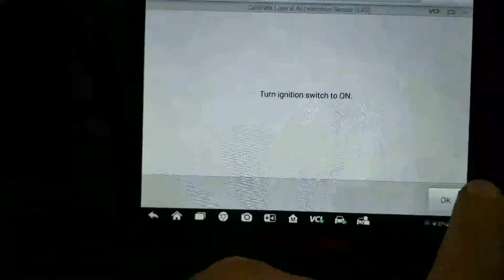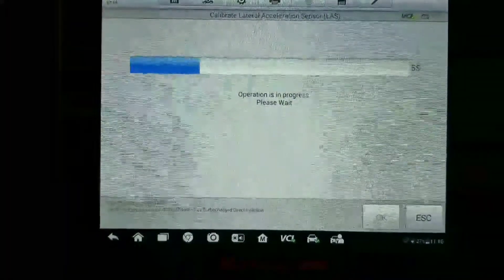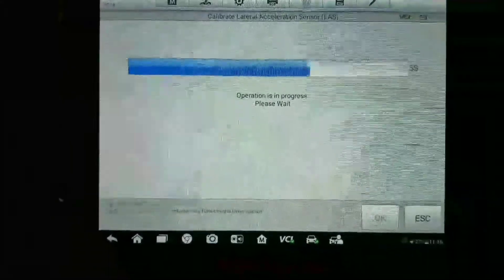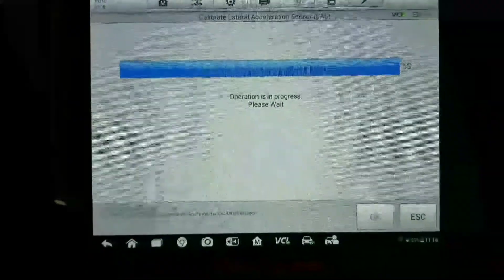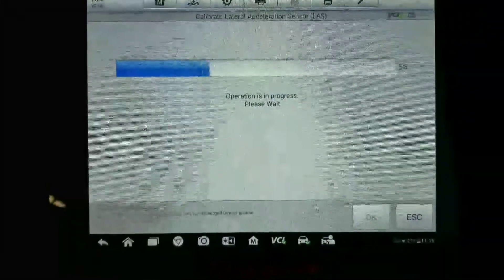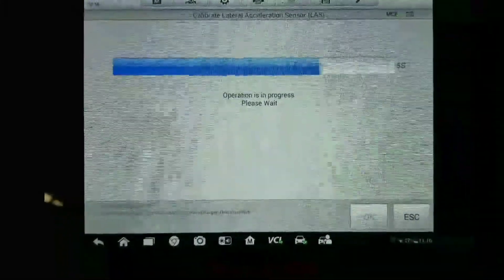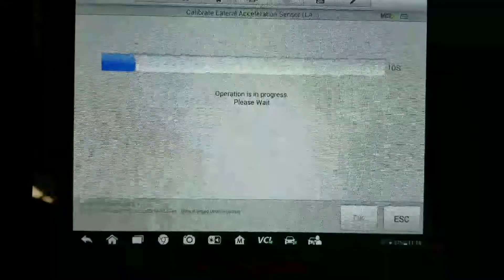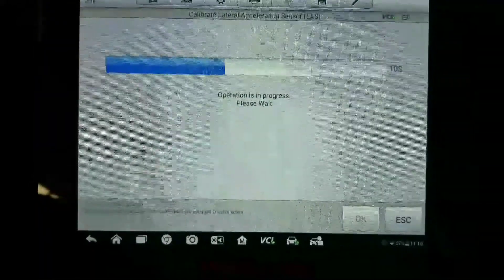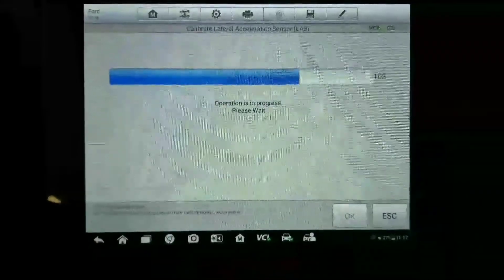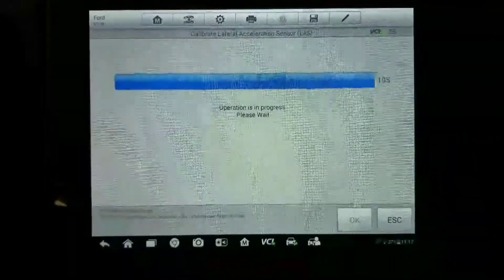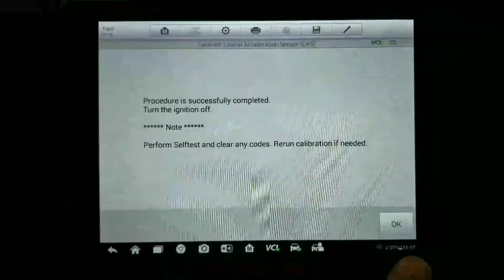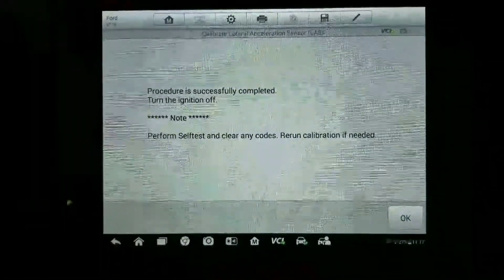Ignition switch on, hit okay. It's going to calibrate that sensor. You have to do this anytime you replace an airbag control module on most of the late model newer Fords. Okay, turn the ignition off.